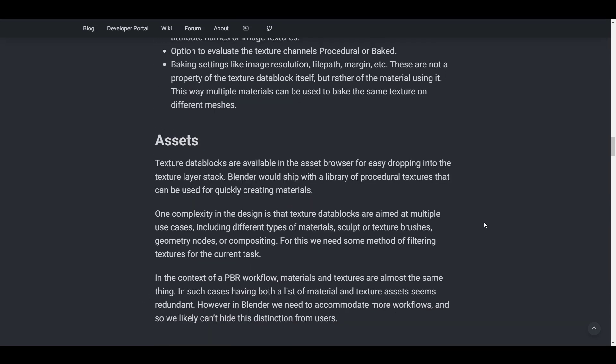Moving all the way down, let's look at assets. One of the cool things we've just mentioned is the idea that you can save these things in your asset browser and use them. The texture datablock would be available in the asset browser for easy drag and drop into your layer stack. Blender would ship with a library of procedural textures that can allow you to create materials quickly.